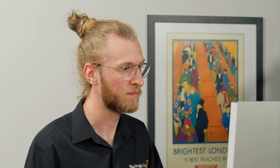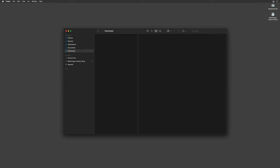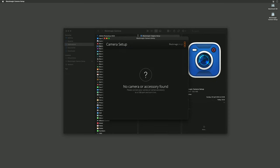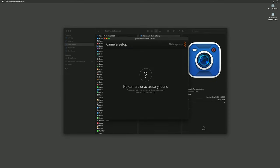Now we're going to go to the applications folder and open up Blackmagic camera setup. You'll see here in applications, Blackmagic cameras, and double click Blackmagic camera setup.